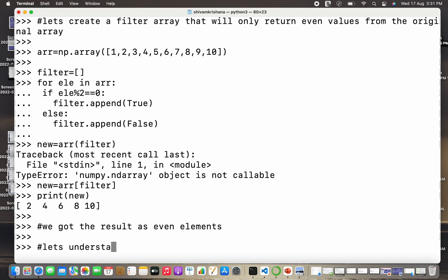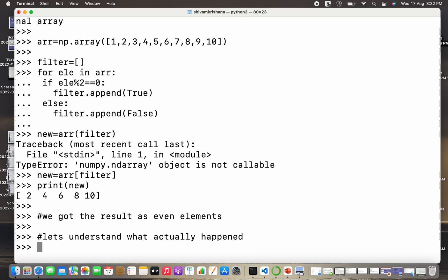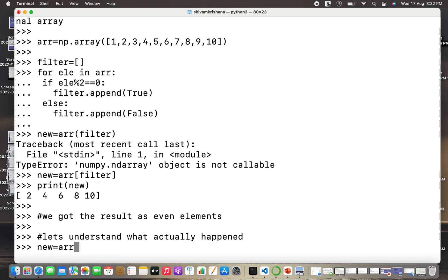Let's understand what actually happened. This thing appears quite complicated when we observe it for the first time, because you might be wondering why create an empty filter first and then insert the true or false values in it. We do it because we don't know beforehand what values we are gonna get.